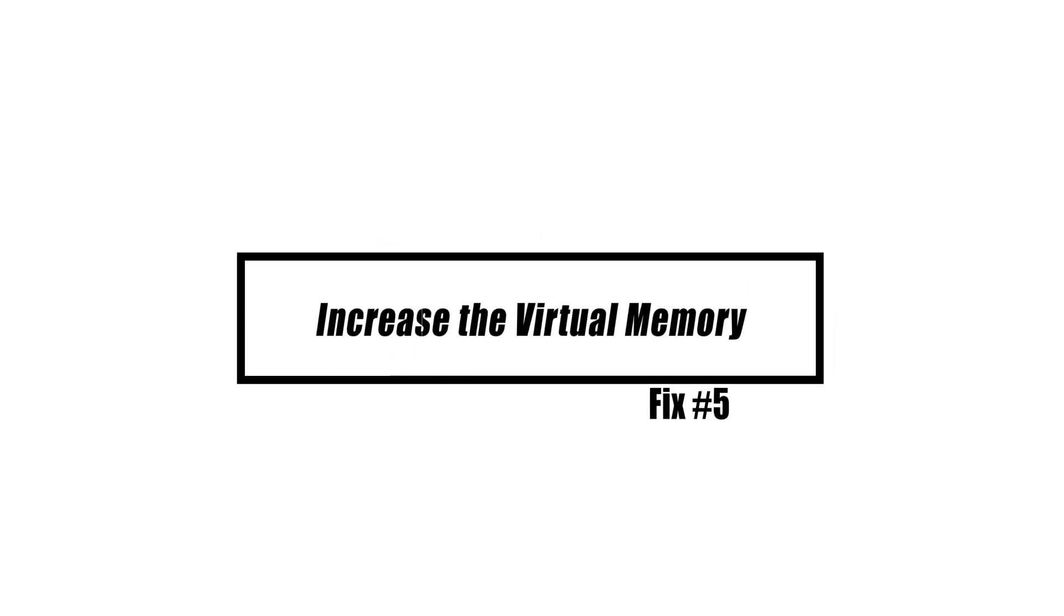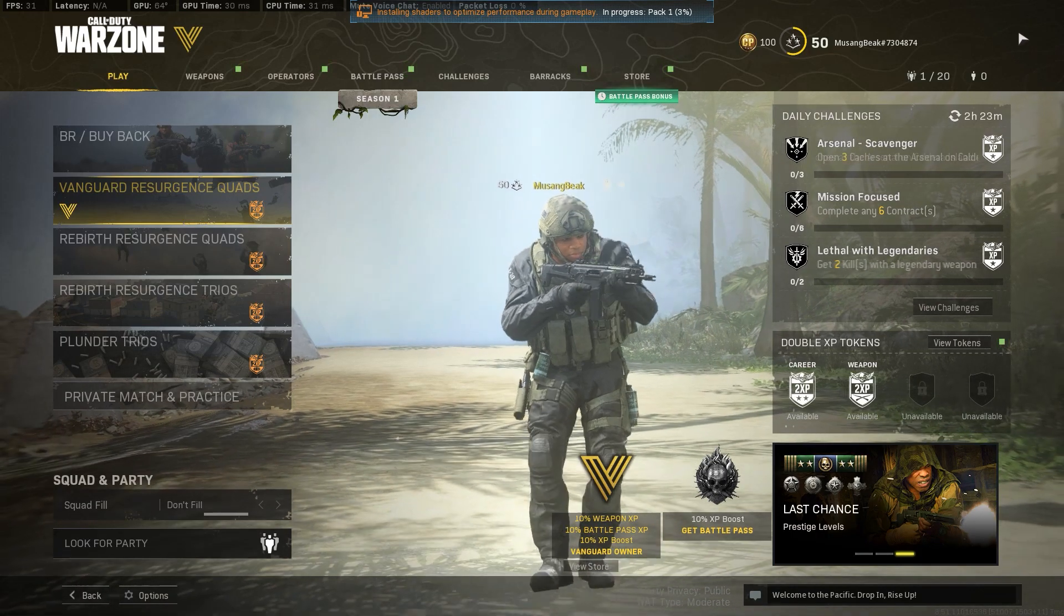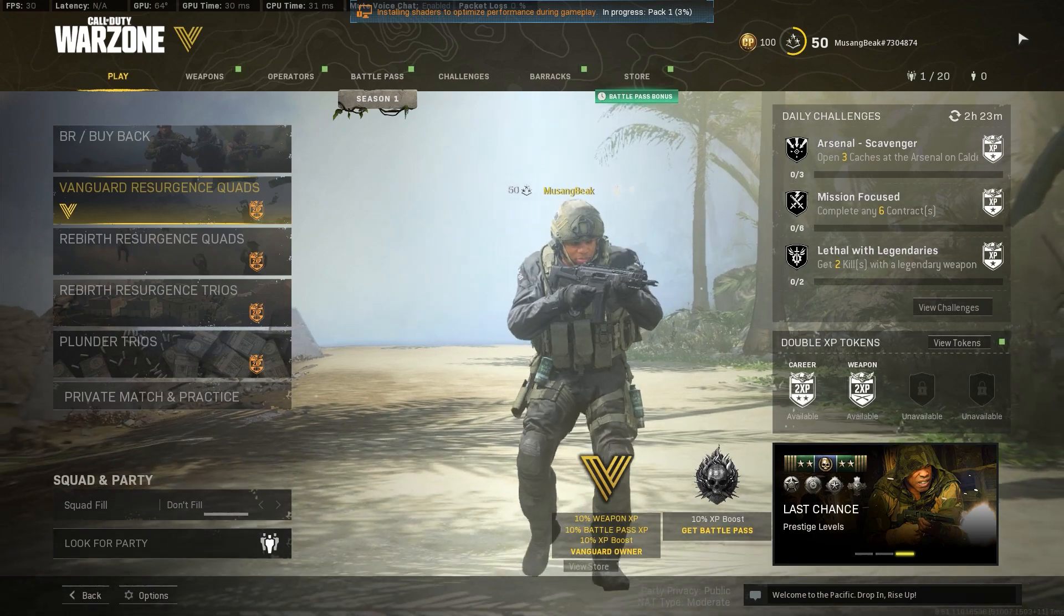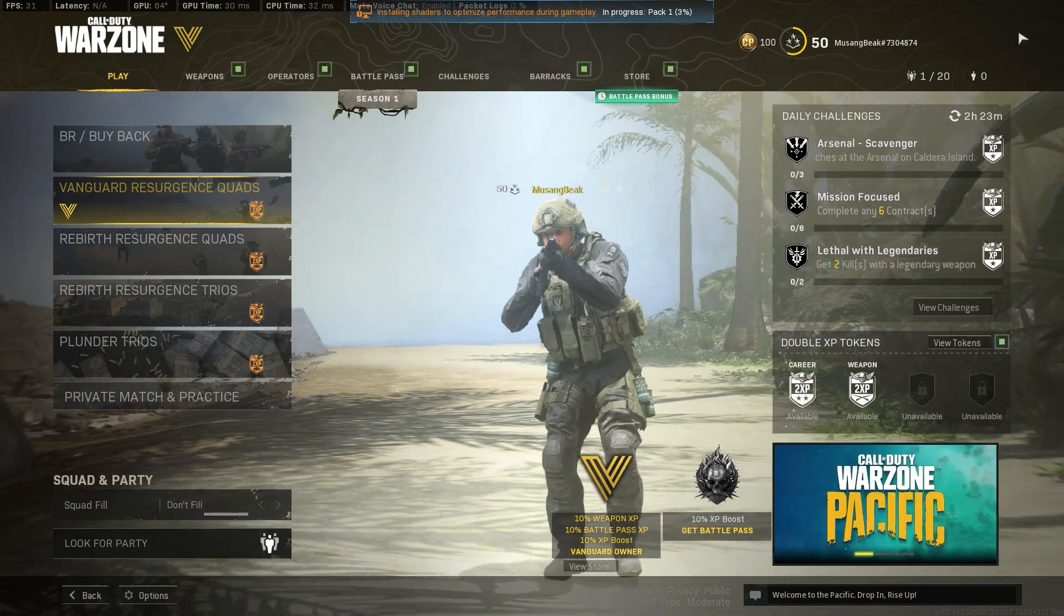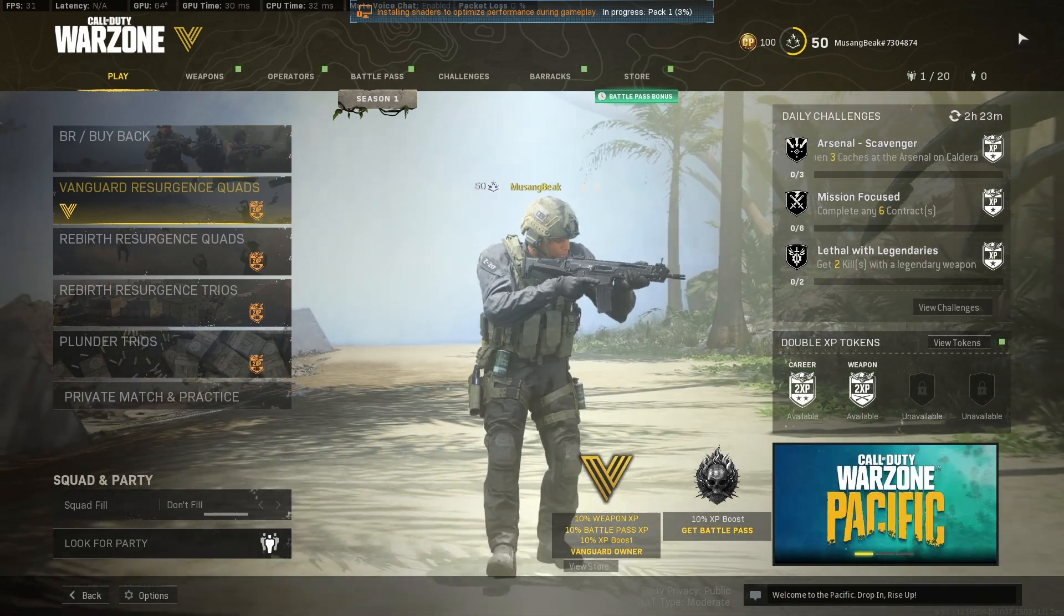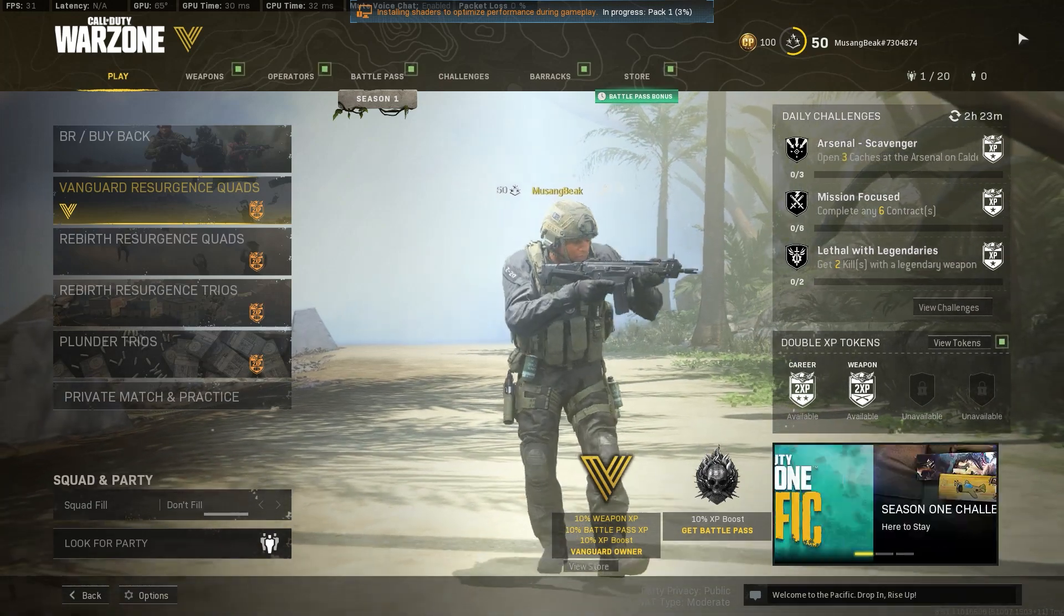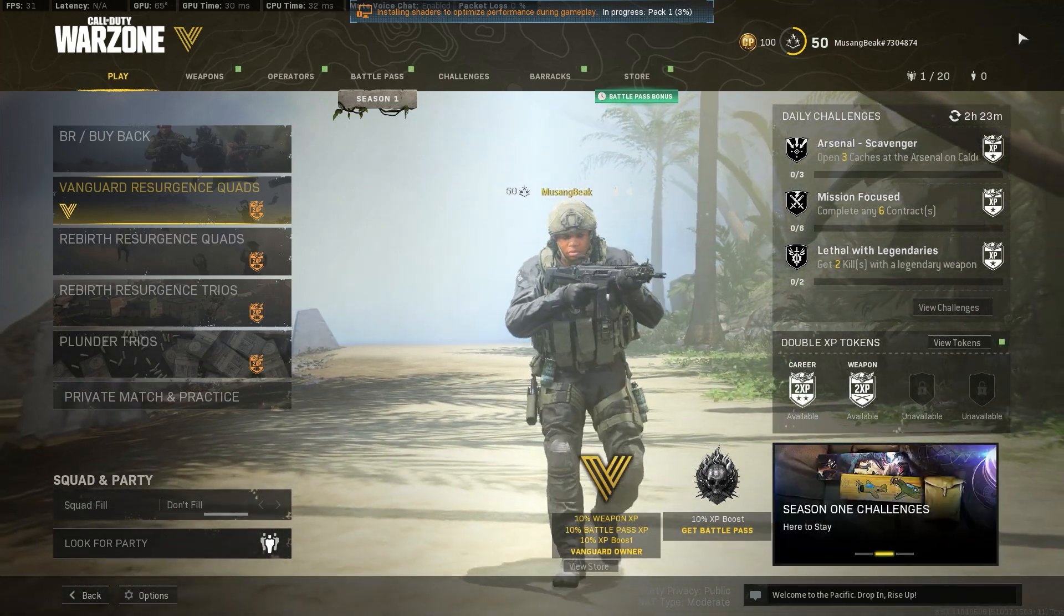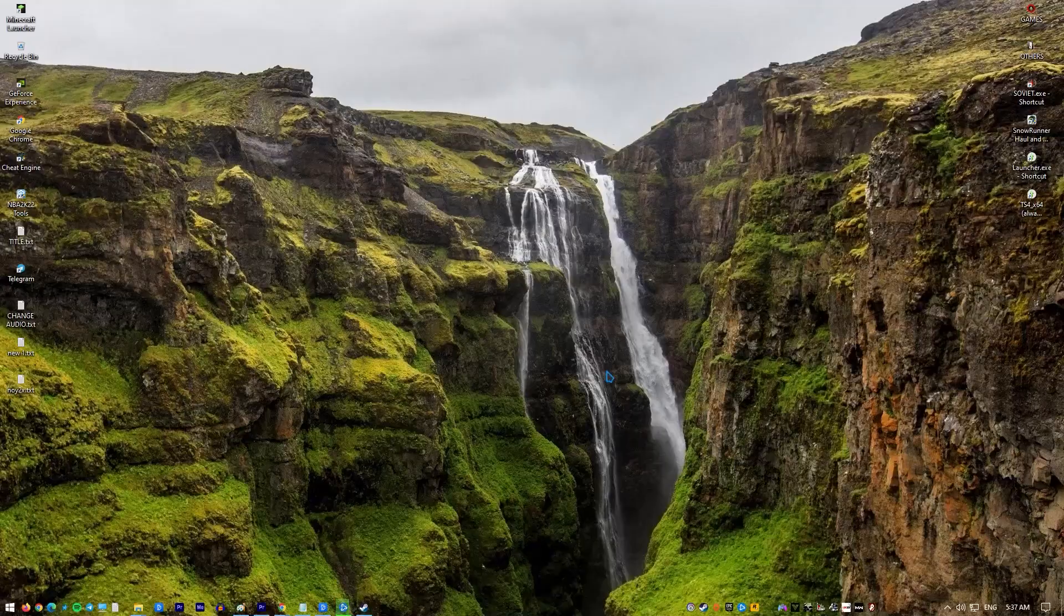Warzone demands a minimum of 8GB of RAM. If your PC frequently runs out of memory while playing a game, you may resolve the problem by turning particular sectors of the hard drive into temporary or virtual memory. Here's how you do it.